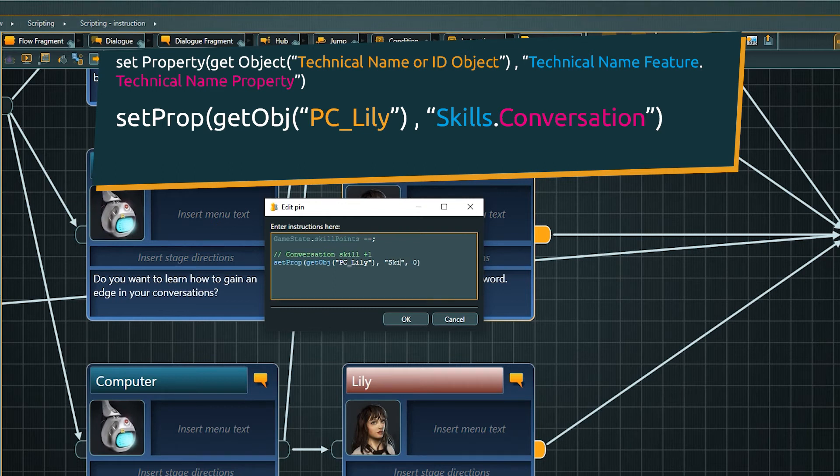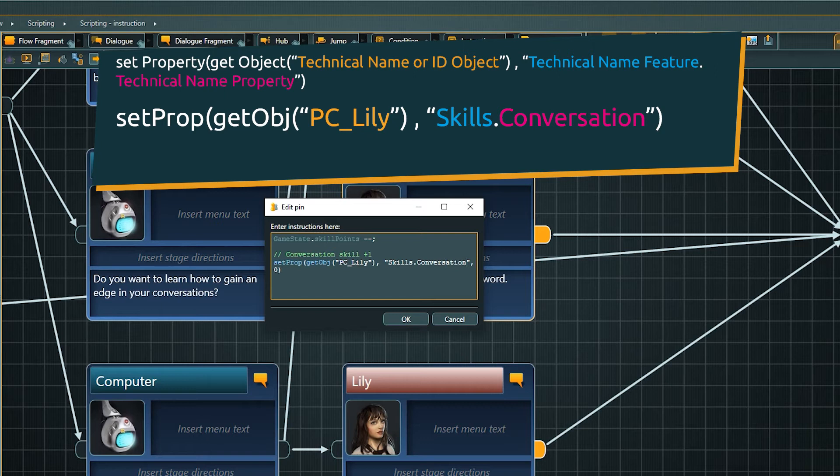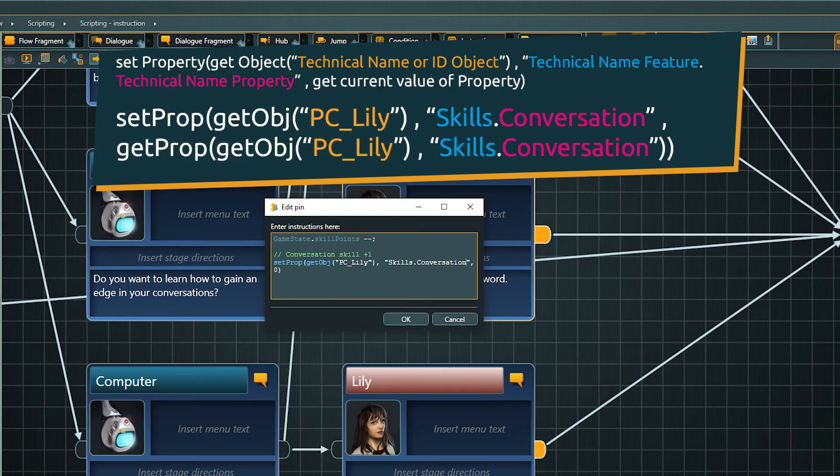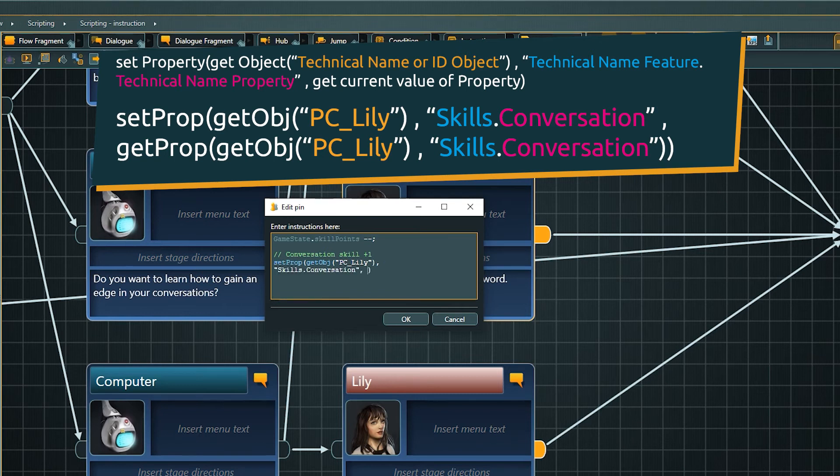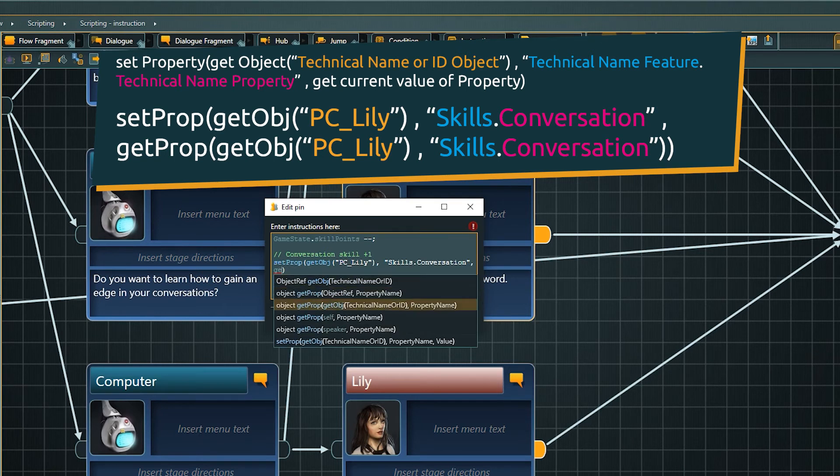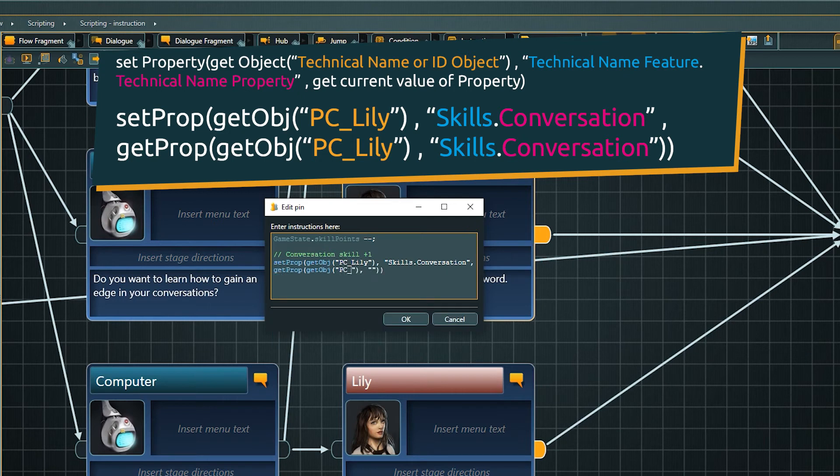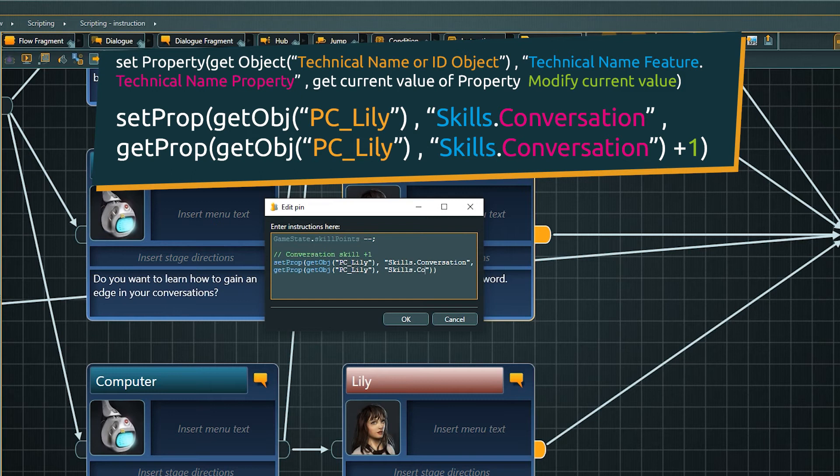As we want to change the value of the property, we need to know its current value first. And this we do by querying it via getProp. Again we need to say which object we want to access and the name of the property in question. Then we specify how we want to change the property value. In our case we want to add 1 to the current value.